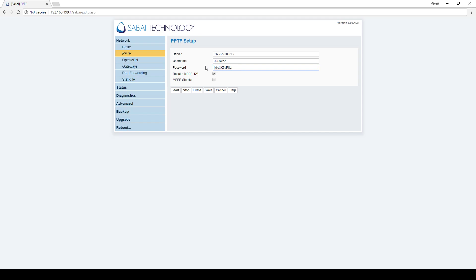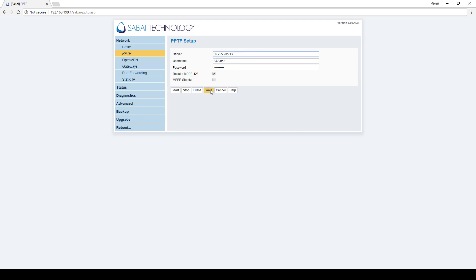Now we're going to make sure there's no spaces before or after any of these entries, and we're going to save.